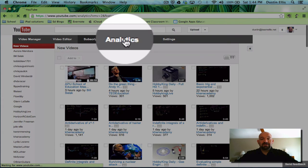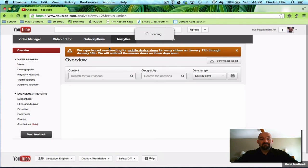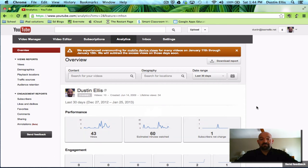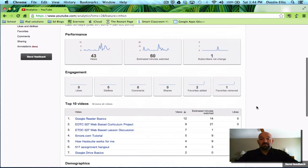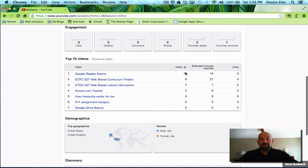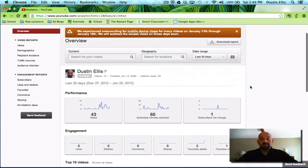Next is analytics. Analytics is kind of fun. Analytics will tell you the views that you've had, estimated minutes watched. It'll tell you how many likes, dislikes, comments, shares, favorites. It tells you a lot of things.